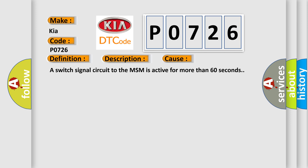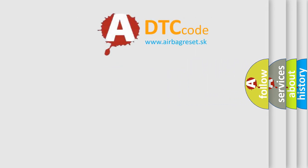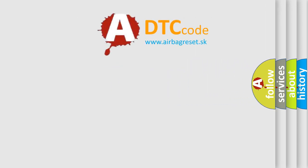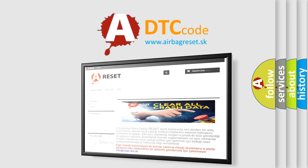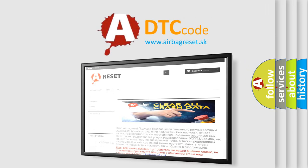The Airbag Reset website aims to provide information in 52 languages. Thank you for your attention and stay tuned for the next video.